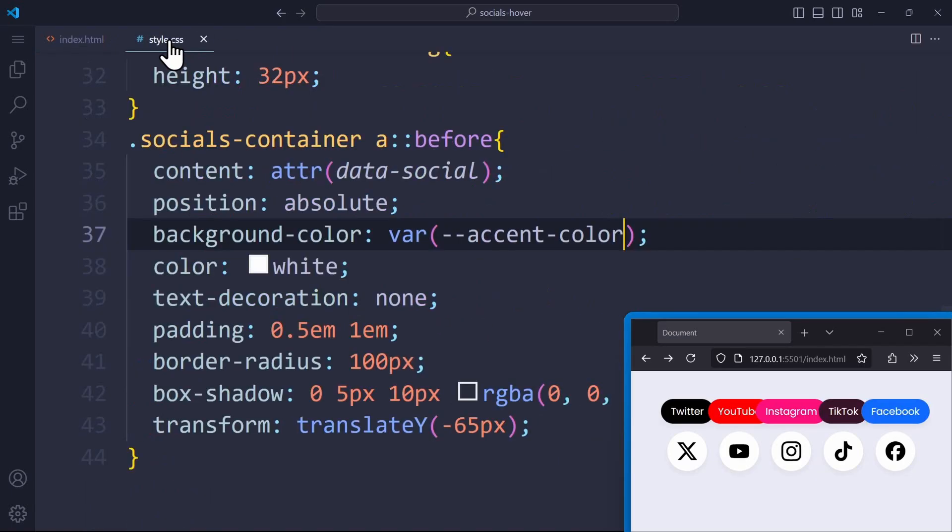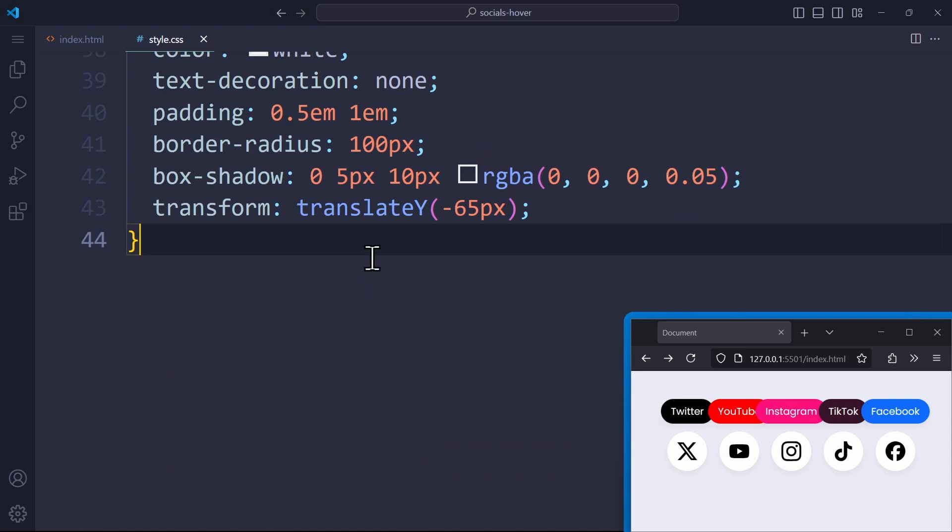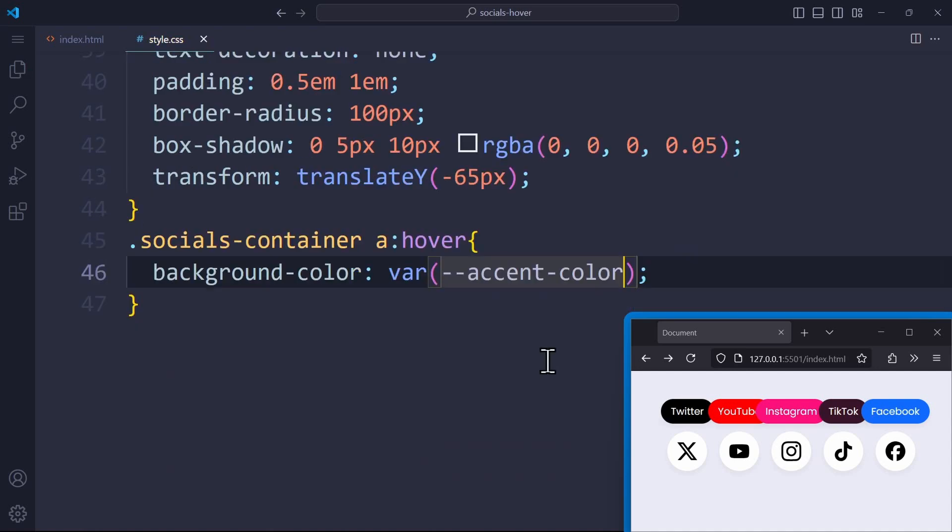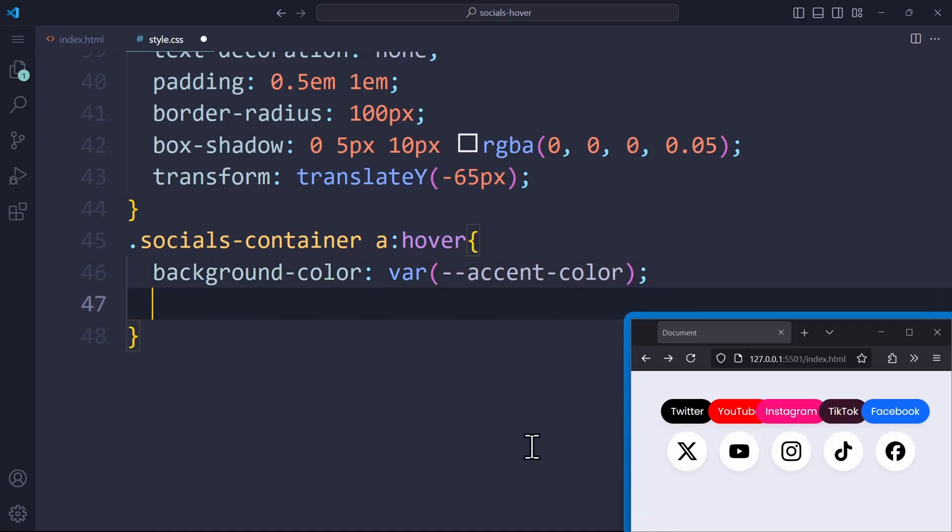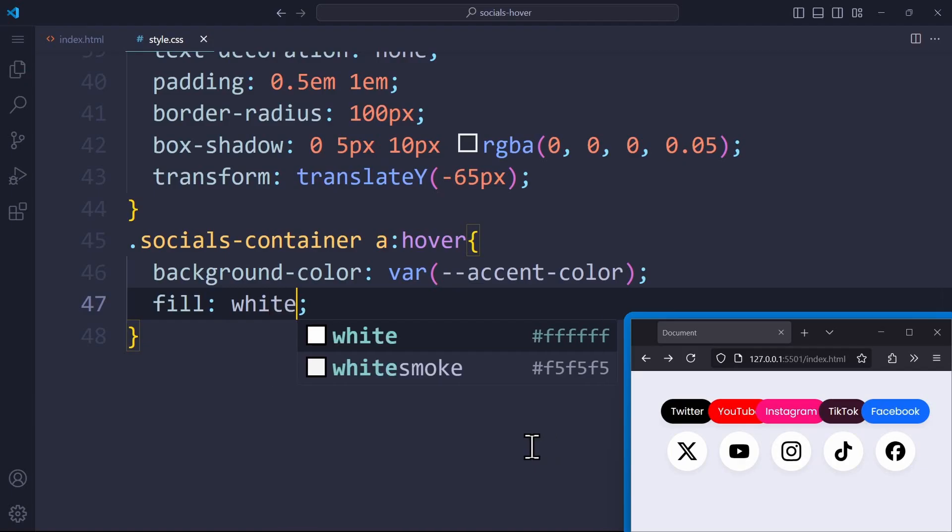We should also use the hover pseudo class on the link to apply this accent color variable on the background color here too. So the link and the tooltip have the same color when hovering over it. Using the fill property, we can also change the color of the SVG icons. I want this to be white.